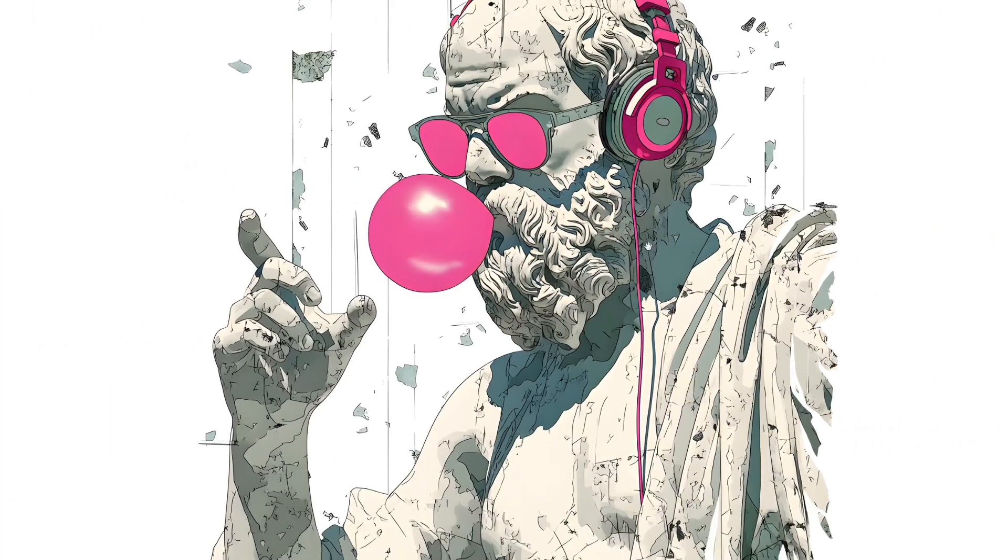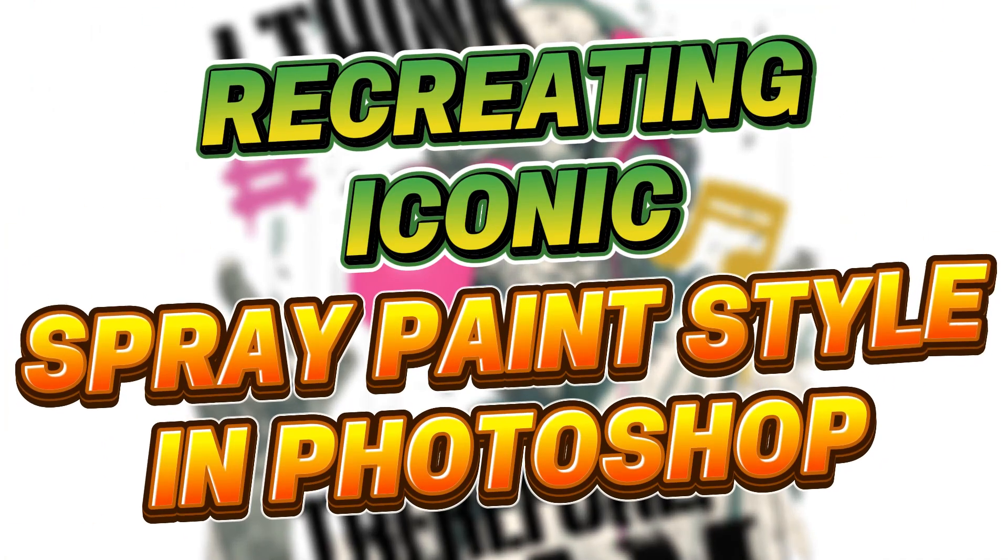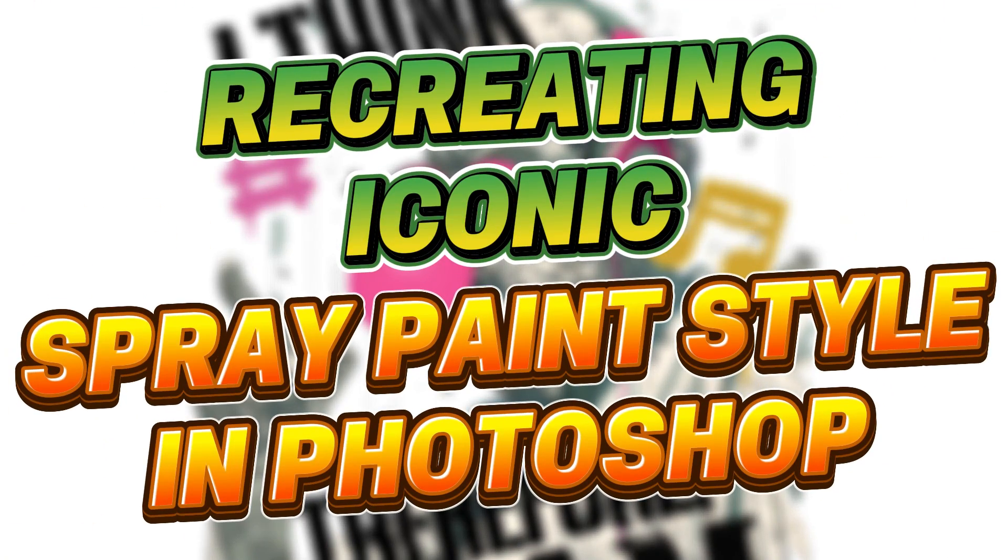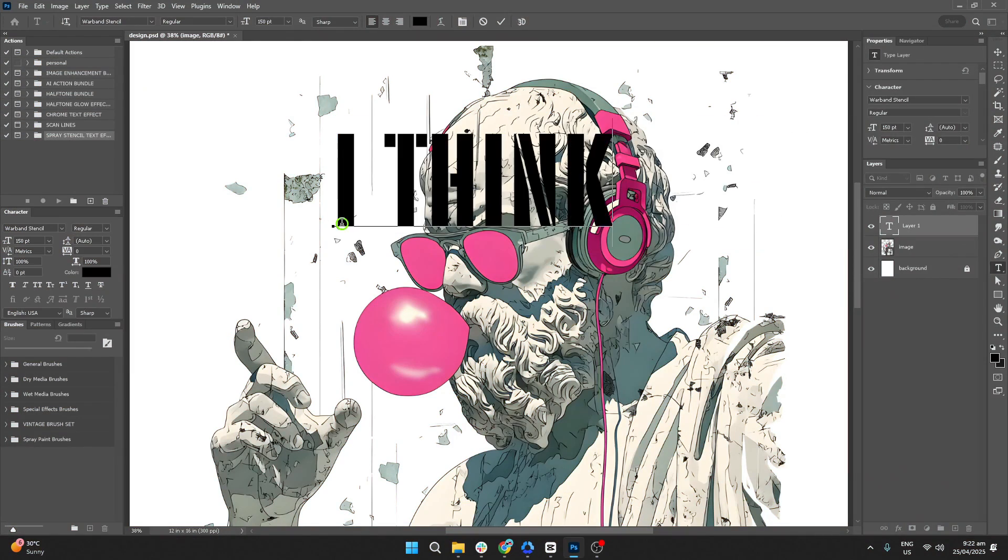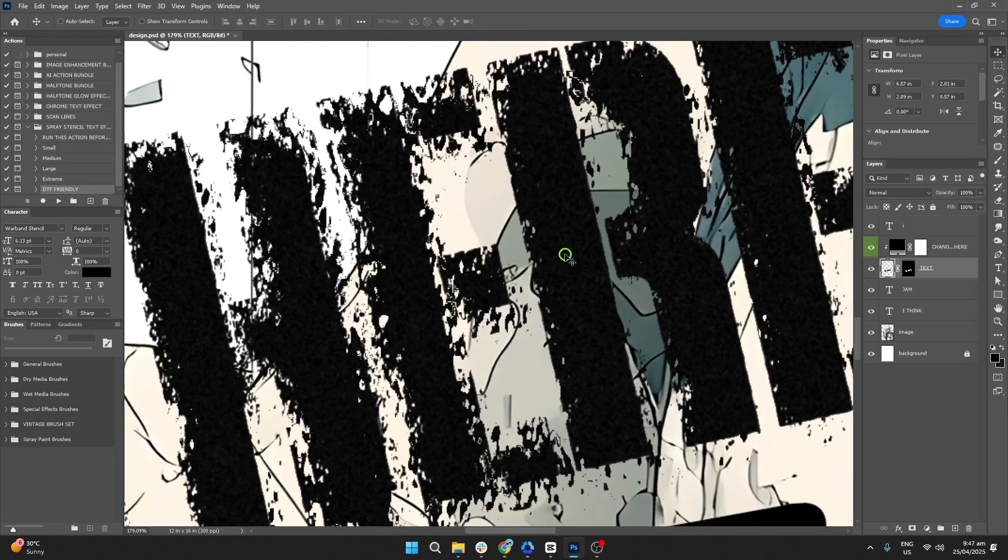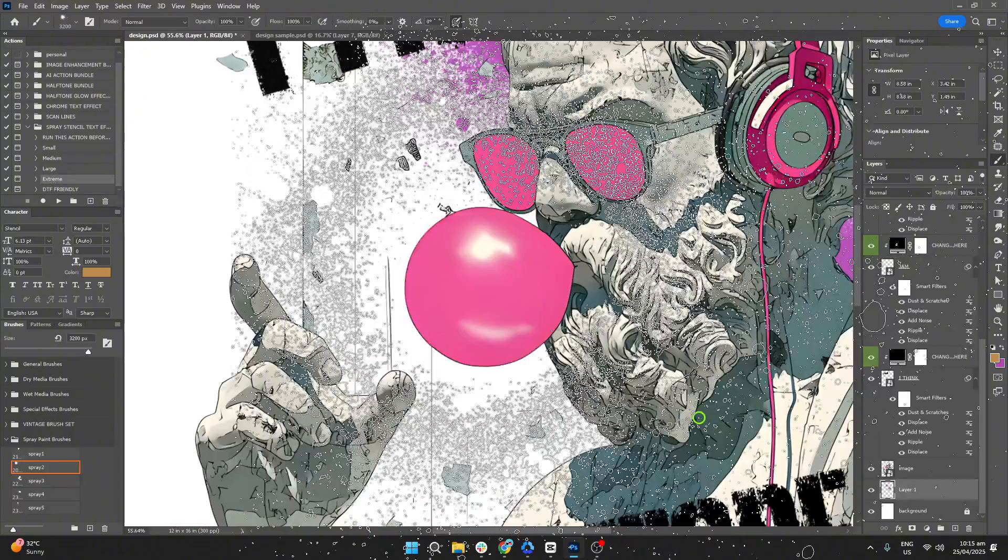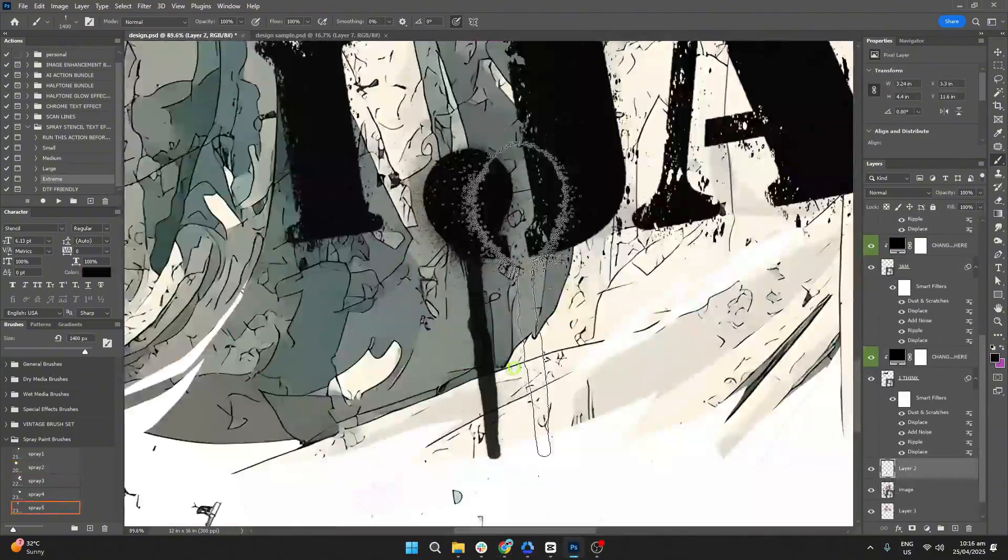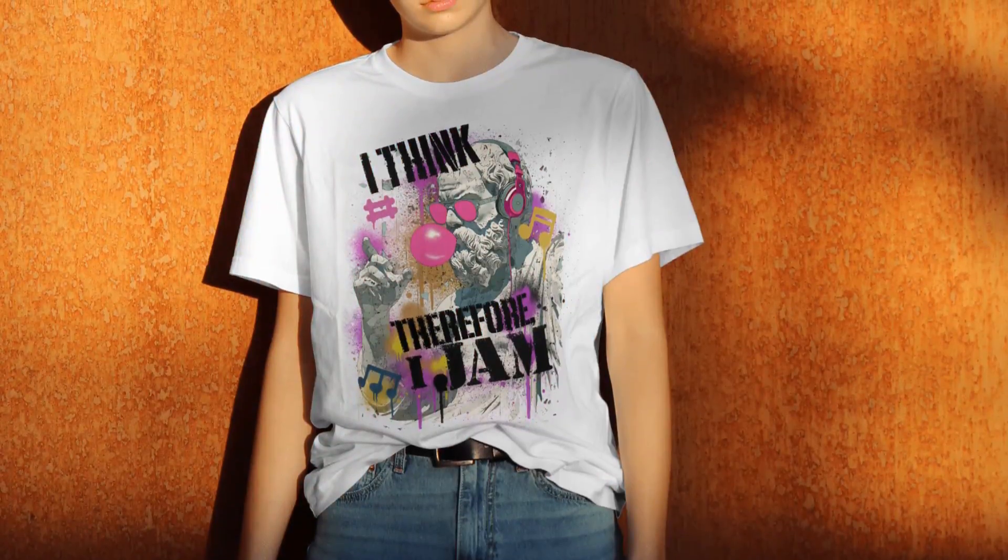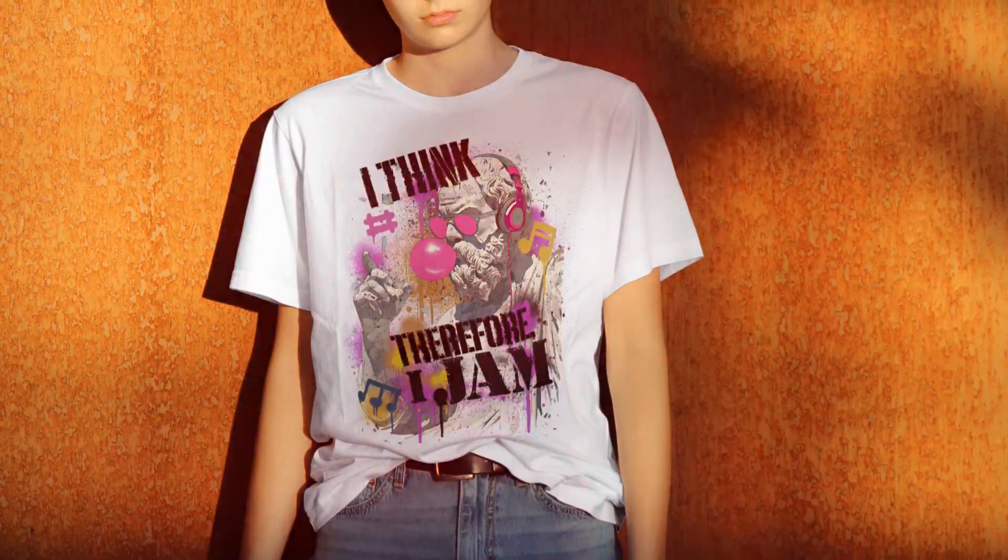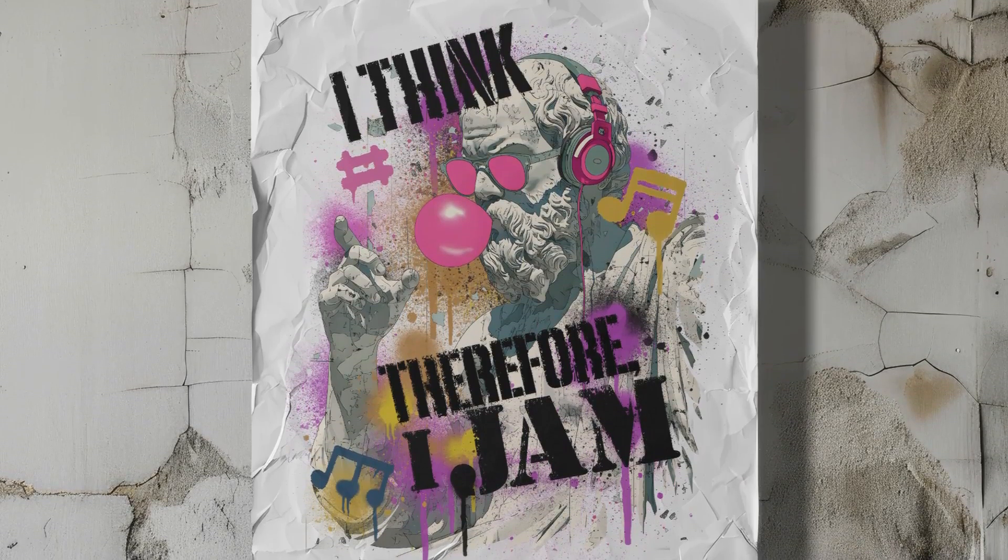Today, we're breaking down this iconic spray paint style and recreating it from scratch in Photoshop. I'll walk you through each step so you can create realistic spray paint designs, perfect for t-shirts, posters, branding, or just to boost your design skills.